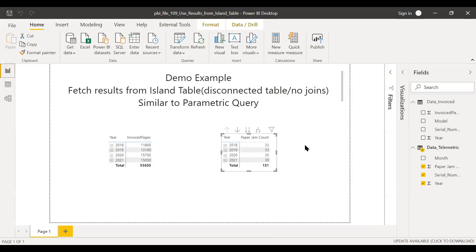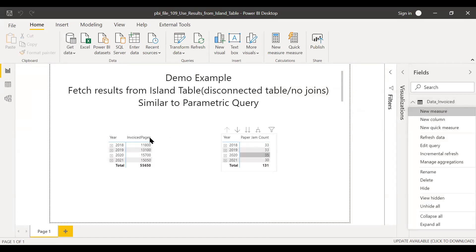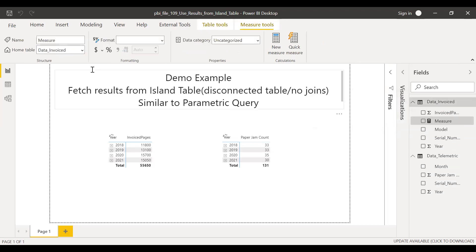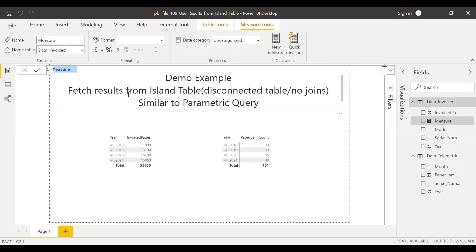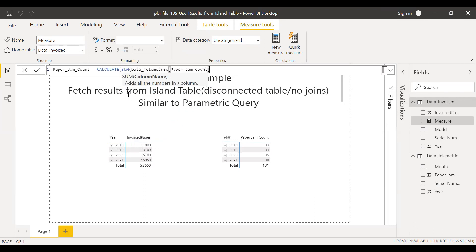So now let's try to build a TREATAS function here so that it goes and fetches the data from the secondary table — that is your telemetric data — without even joining it. Let's give a try. New measure. I'll name it as paper jam count, equal to I'll use the CALCULATE function, SUM of paper jam count.